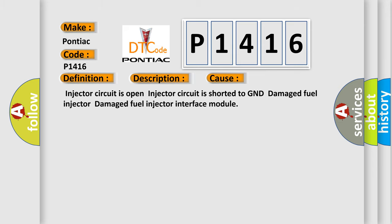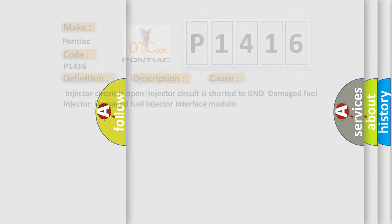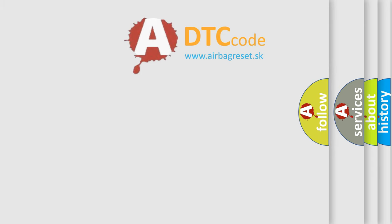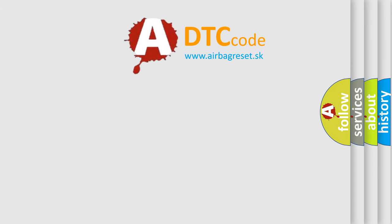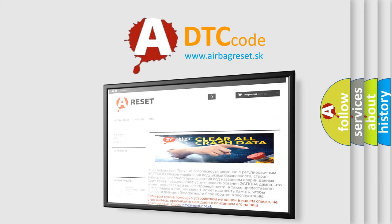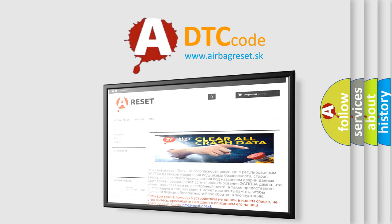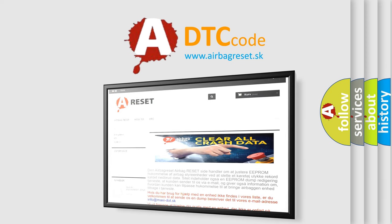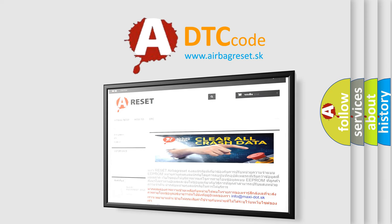The Airbag Reset website aims to provide information in 52 languages. Thank you for your attention and stay tuned for the next video.